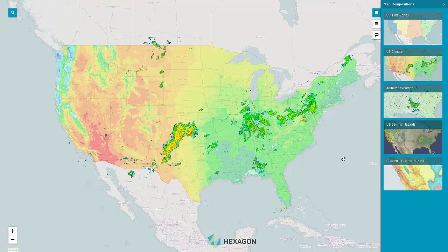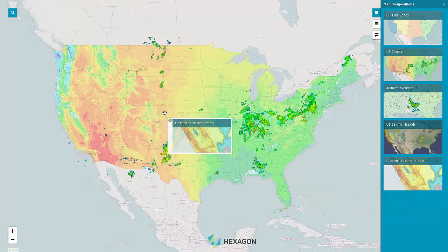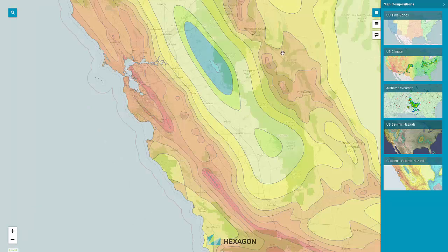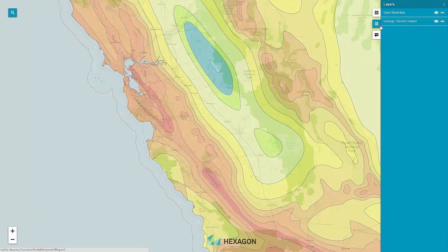Map composition previews are available on a side panel. Just drag and drop the thumbnail to display a map. Manage map layer properties including transparency and visibility.